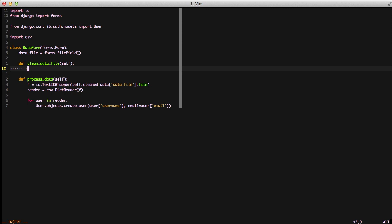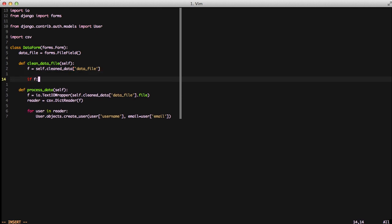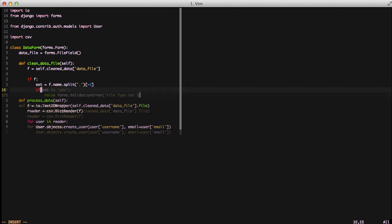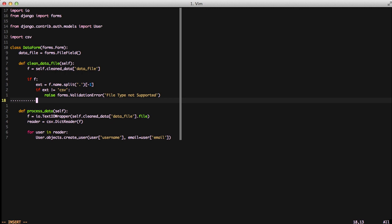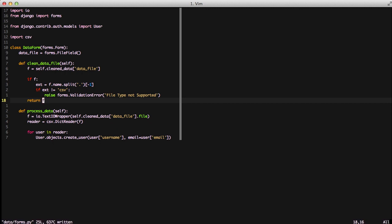Our first line is f equals our cleaned_data. We're using the file so we have a file field object. If it's populated, we're going to get the extension of the file with fname.split. We split it on the dot and use negative one to get the last element on that list. Then we check if the extension is not equal to CSV. We raise a validation error and tell the system the file is not supported. Finally we return f. So super simple. This gets us enough to get started for detecting CSV files.